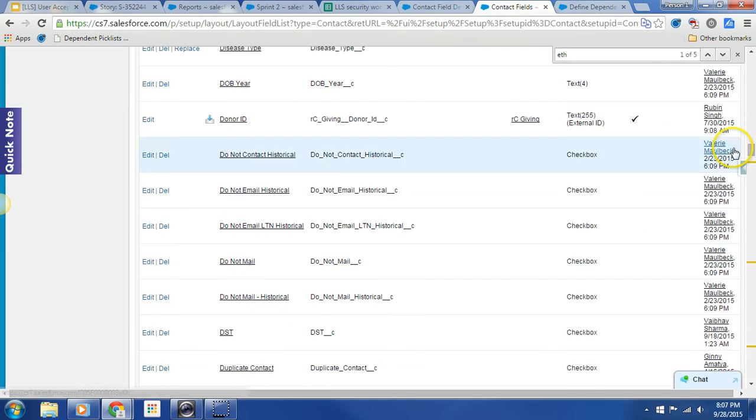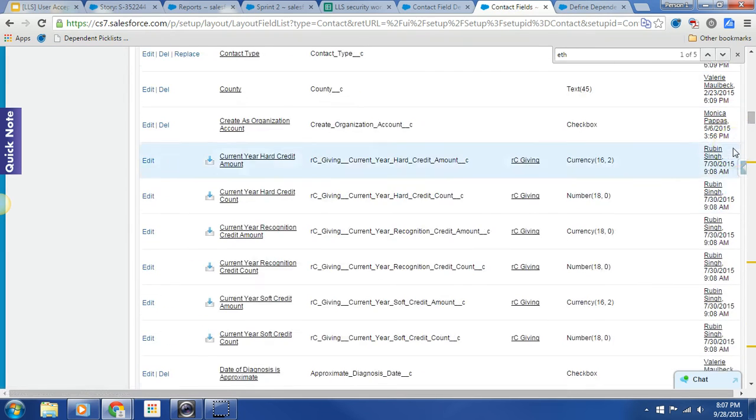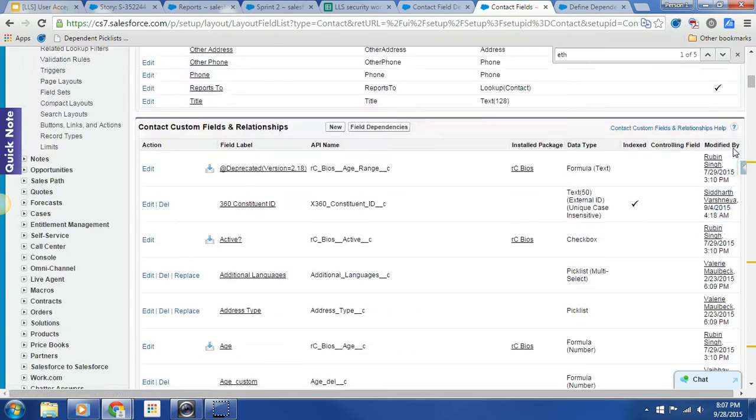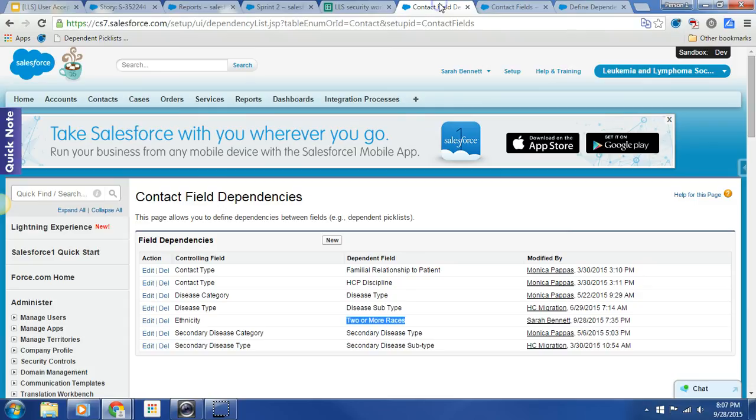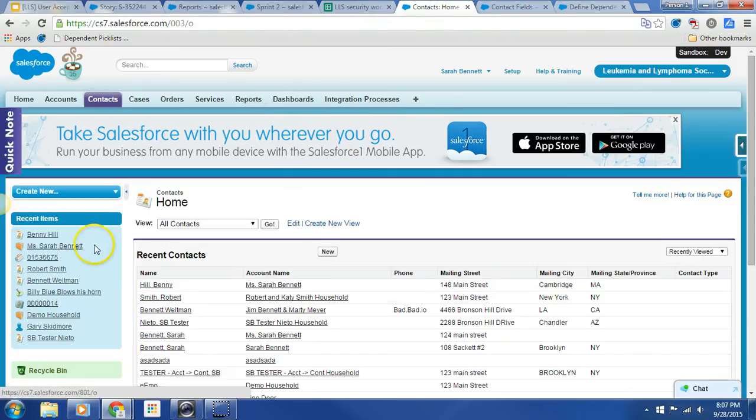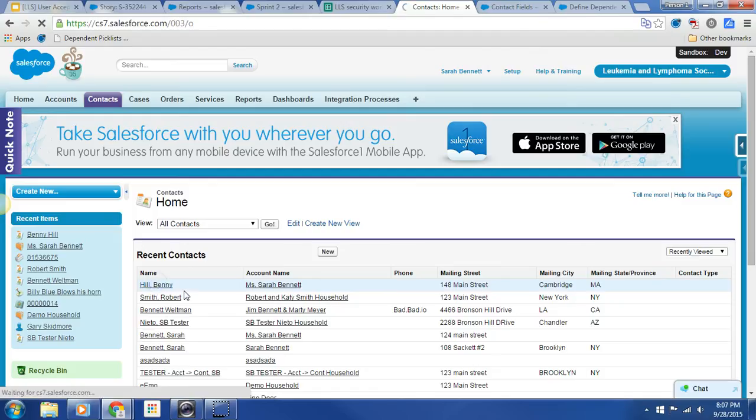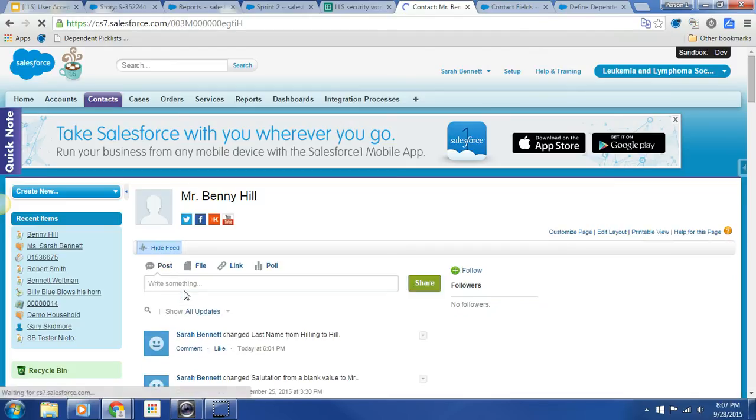Dev. Just going up to the top. Oh, this one is production. Here we go. We are in Dev. So I'm going to go over to my friend Contacts, and let's go over to my favorite record, Benny Hill.